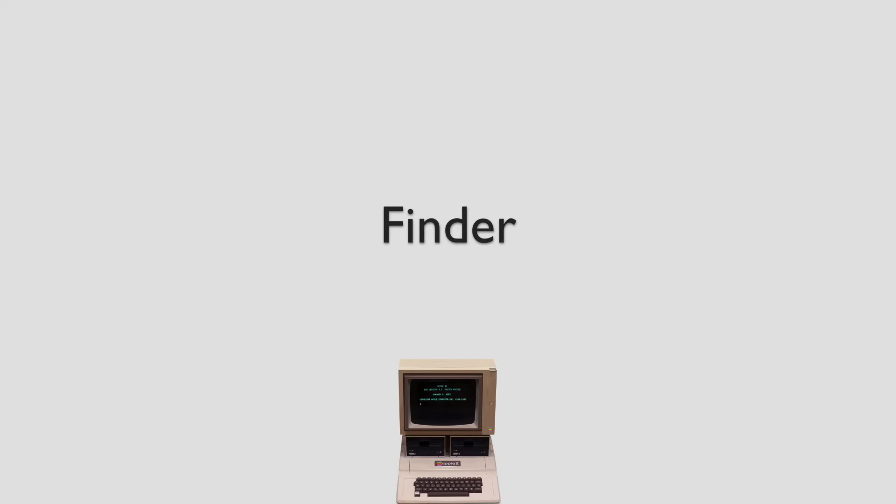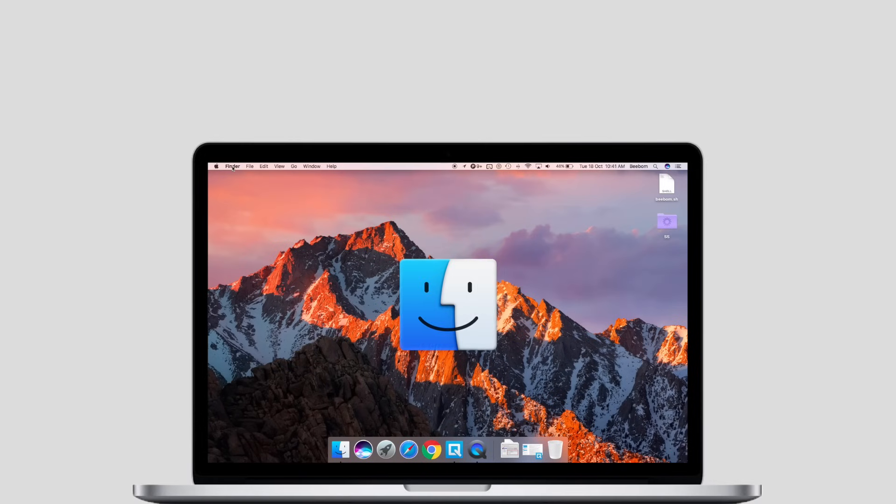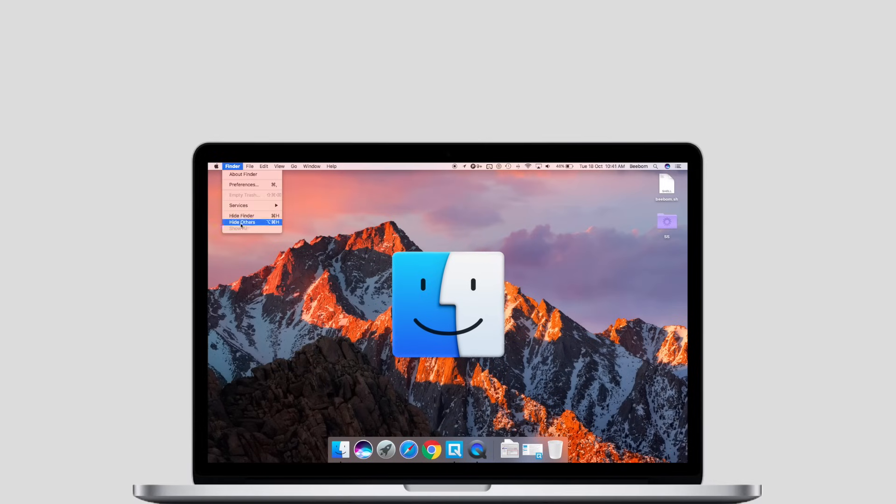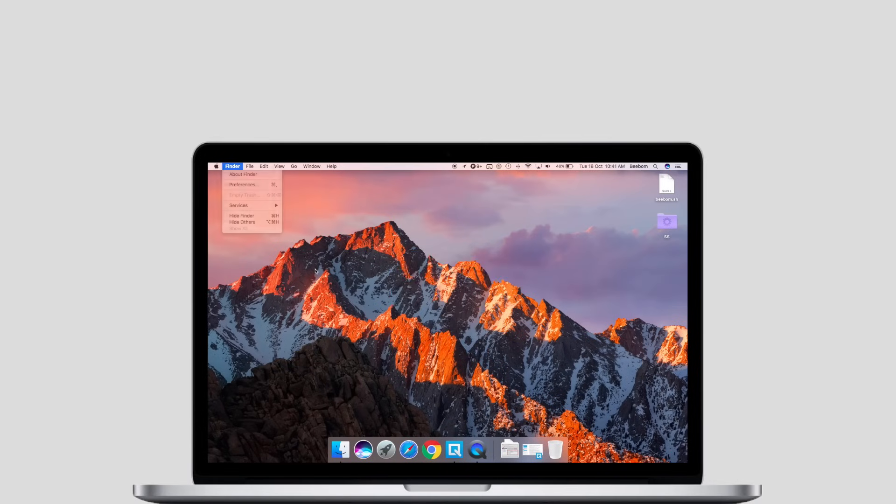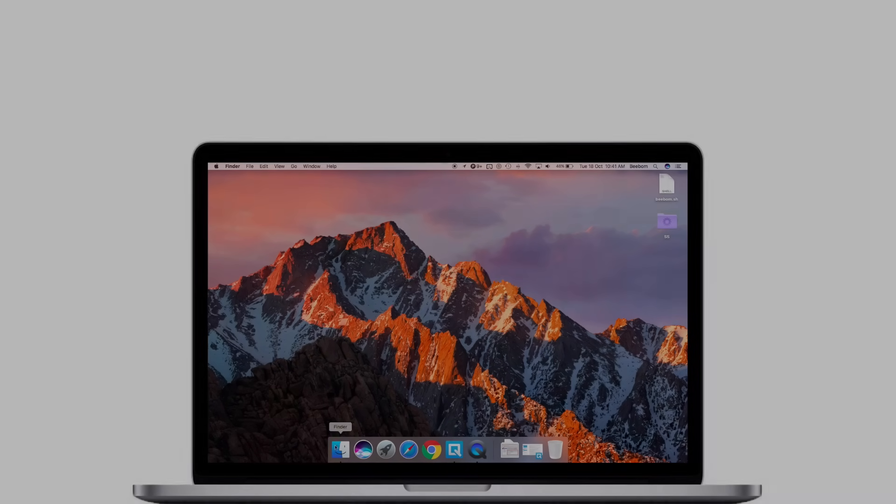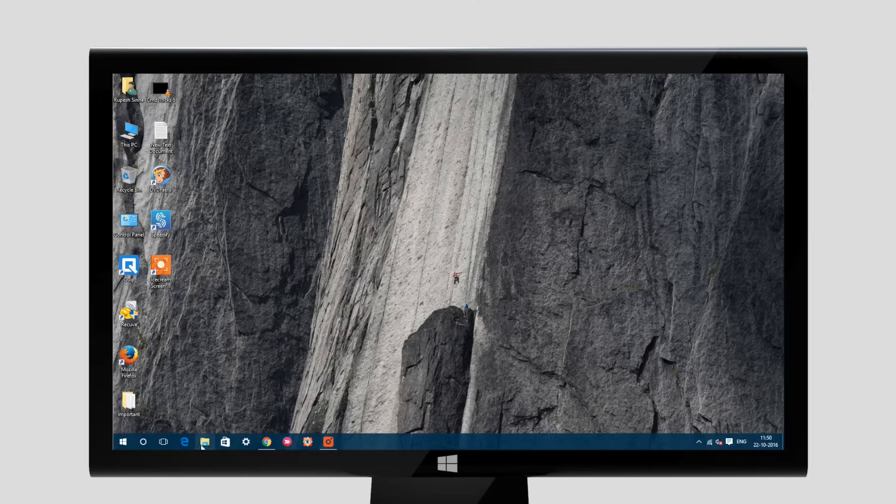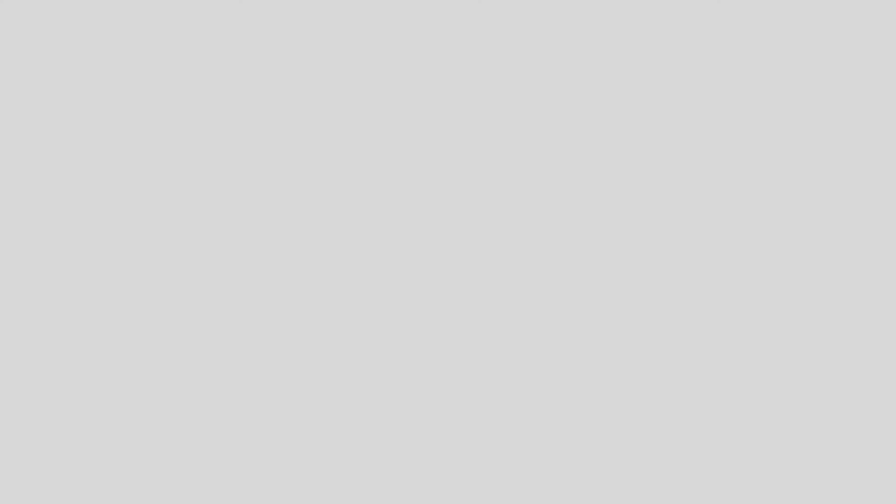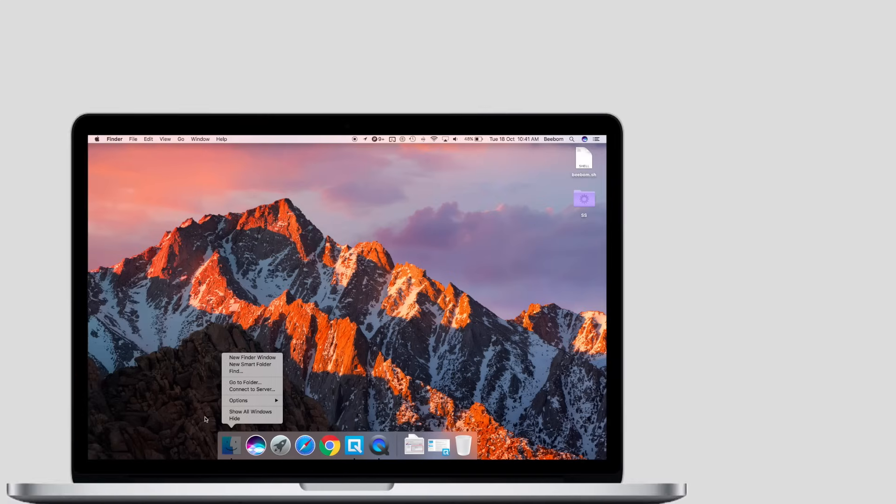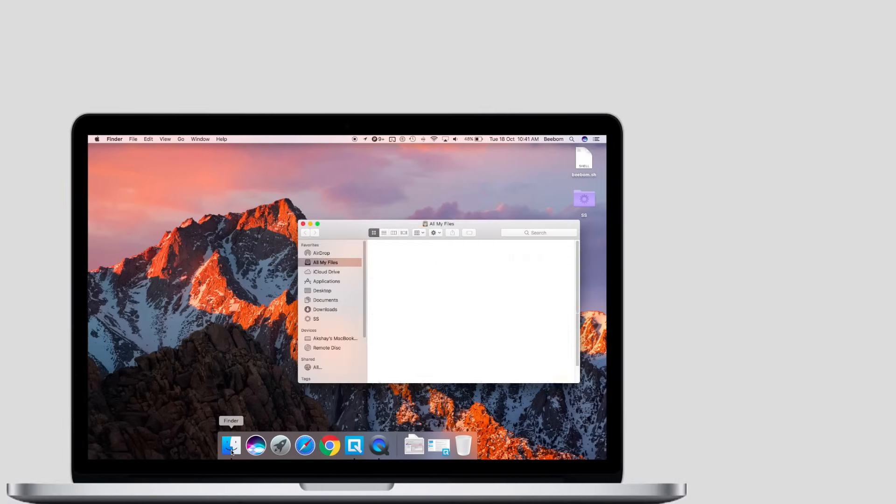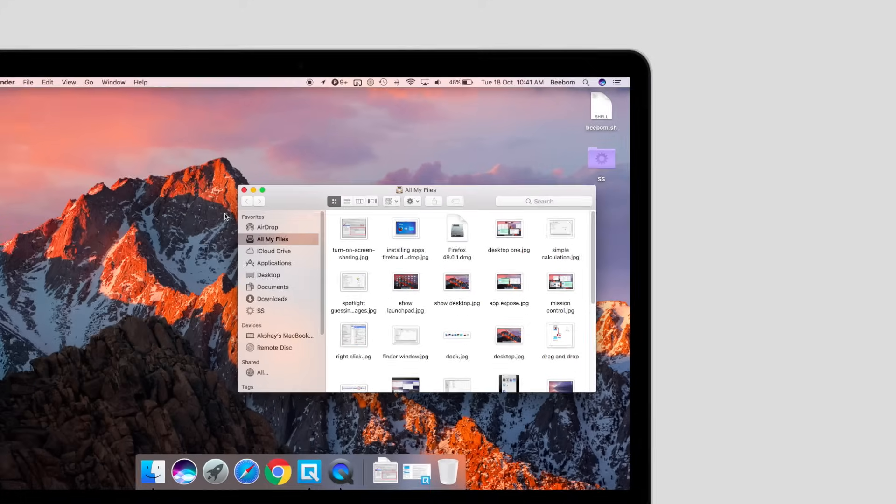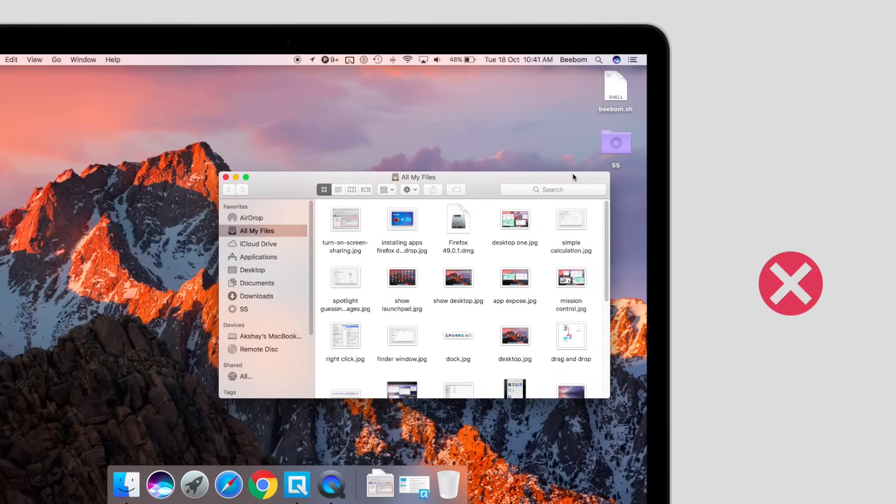Finder on a Mac is the macOS equivalent of Explorer on Windows. I say equivalent, but it is superior in most respects. While on Windows you can open the Explorer by clicking on the Explorer icon or pressing Windows E, the Finder on a Mac is always open. By default you can't even quit it and you really don't need to anyway. You can close it though by clicking on the red button on the top right. Wait, that's Windows. On the top left of the Finder window.